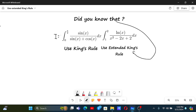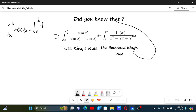For this we use King's Rule, and King's Rule is something like this: the integral from a to b of f(x) dx is equal to the integral from a to b of f(a + b - x) dx. The proof is pretty easy.